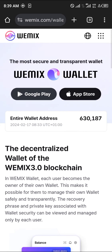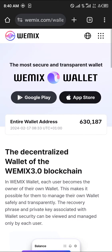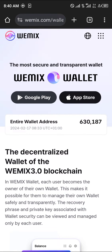Open up your browser using the link in the description of the video. Once you've opened your browser with this link, where you have the most secure and transparent wallet, those are the installation options. We have Google Play and we have App Store. For iPhone or iOS devices you could make use of the App Store. For Android, simply click on Google Play.